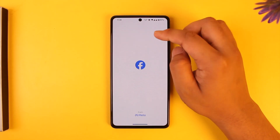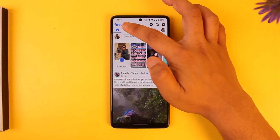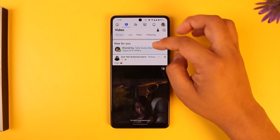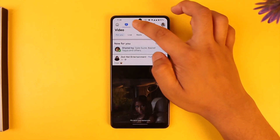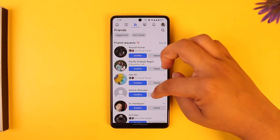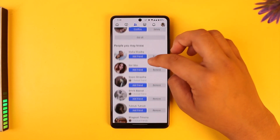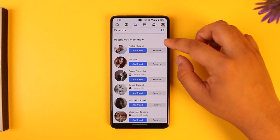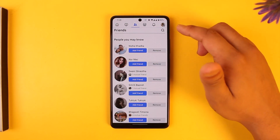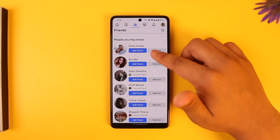Whenever you open up Facebook and come to the watch page or the friends tab, sometimes when you scroll down it gives you a list called the People You May Know section.